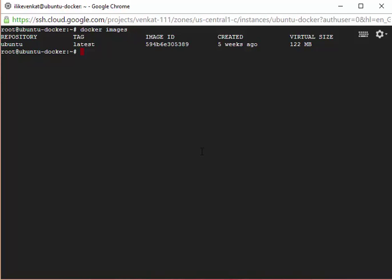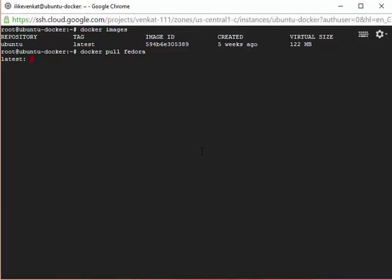Let's say I need a Fedora image, then I can make a request. This will pull from the Docker Hub repository. If I give Fedora, it will pull the latest images from the repository. These two IDs, it's not that important but we are not going to cover this.